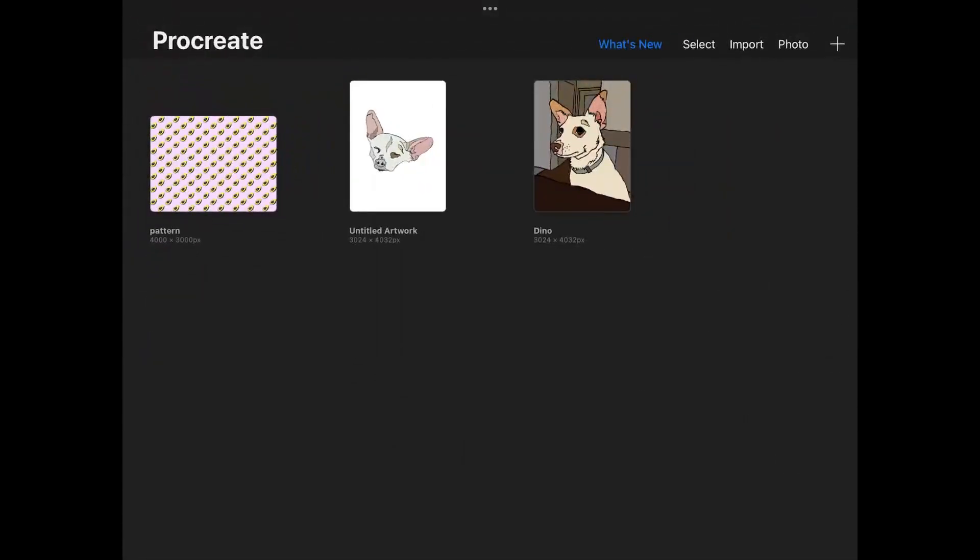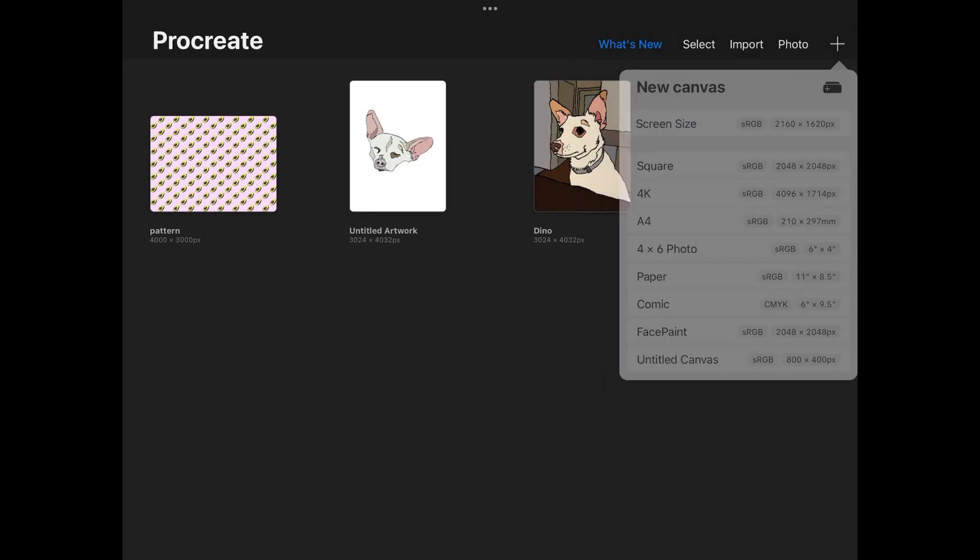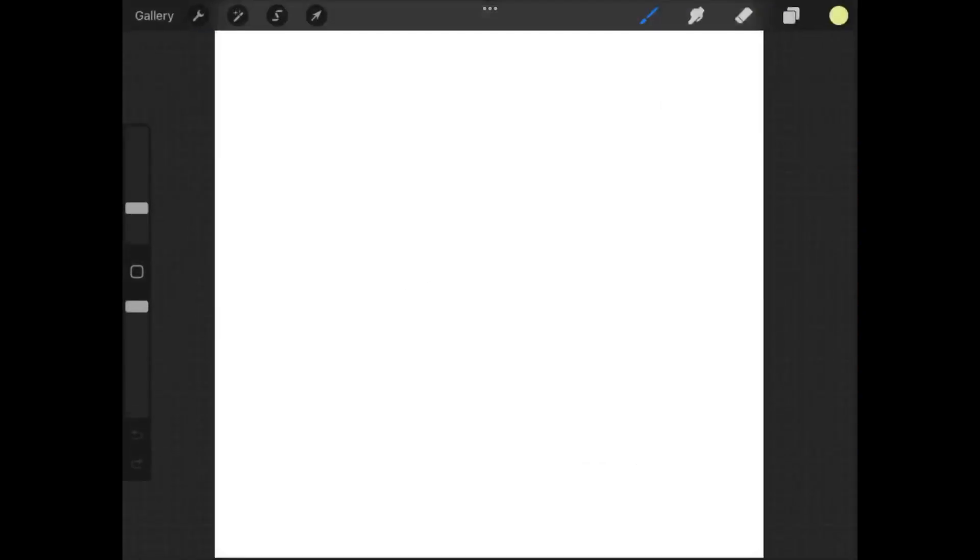I'm going to go back to the gallery and open up a new document. I want to choose square here. When we create our pattern tile, we want to make sure we are creating a square document to use.